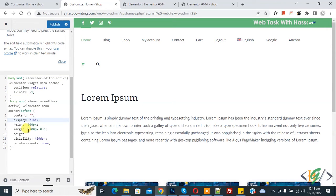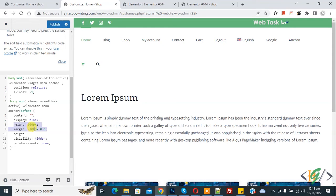Now here you see height and margin. So you can select this according to your requirement. Now click on Publish.